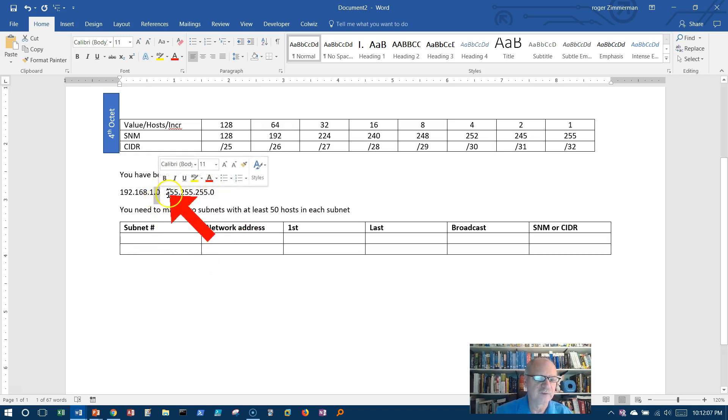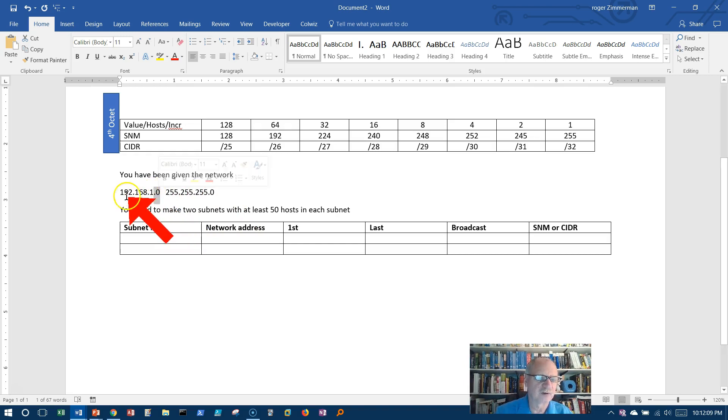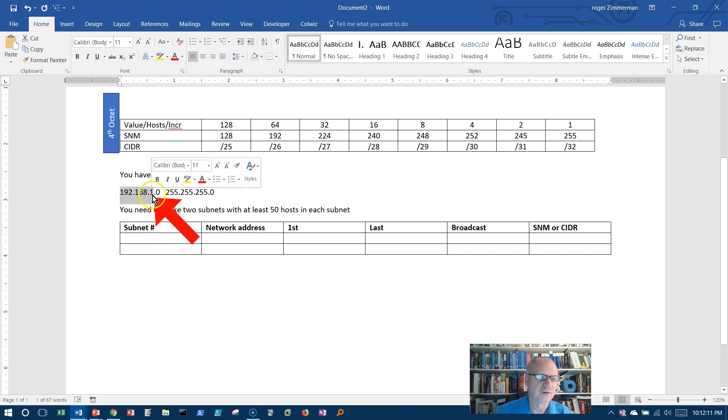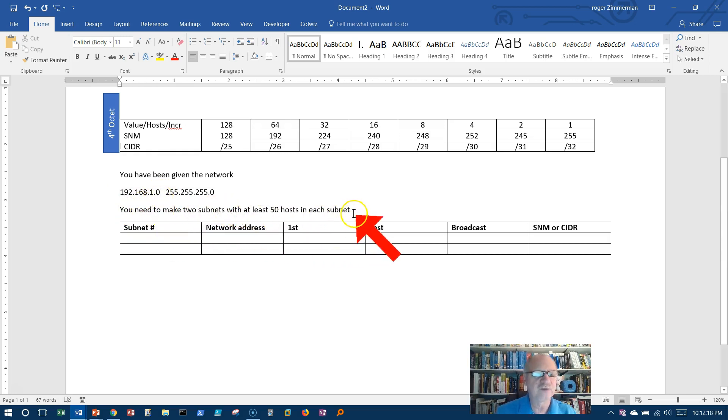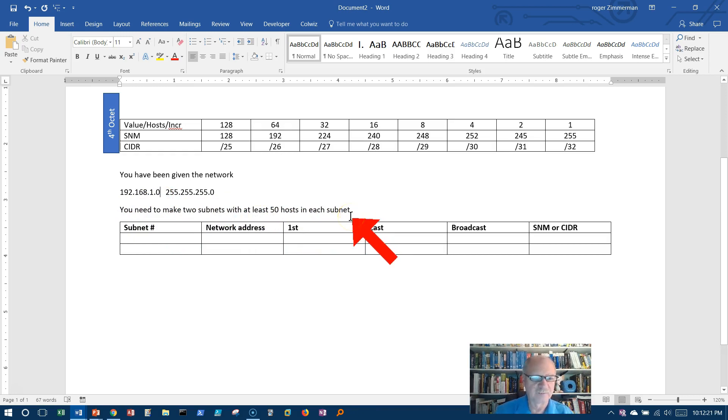255.255.255, this is all part of the network. Right here, this is what I can use for host bits, this last octet. You need to make two subnets with at least 50 hosts per subnet.